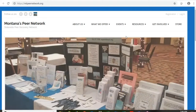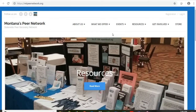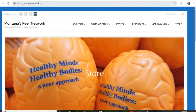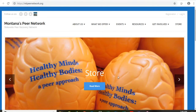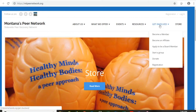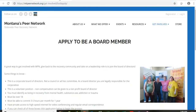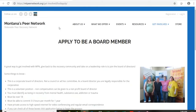So we're going to take a look at how to apply to the Board of Directors. The first thing you're going to want to do is put in the web link mtpeernetwork.org up at the top. This is our web page. You're going to come over to the right-hand side and go to Get Involved. If you mouse on that, you can see the third choice down is Apply to be a Board Member. Click on that and this is the screen that's going to come up.